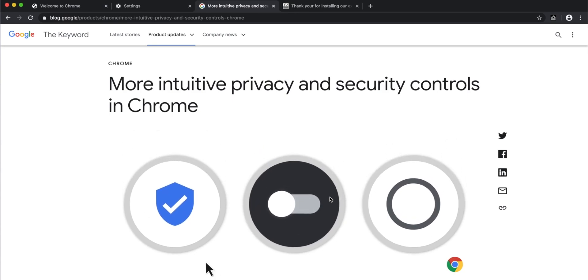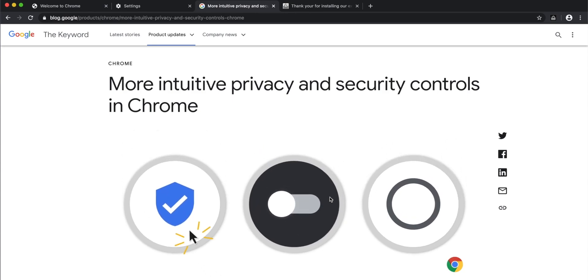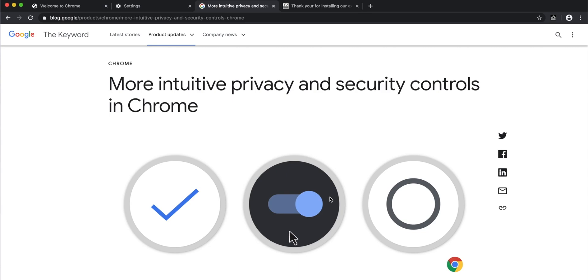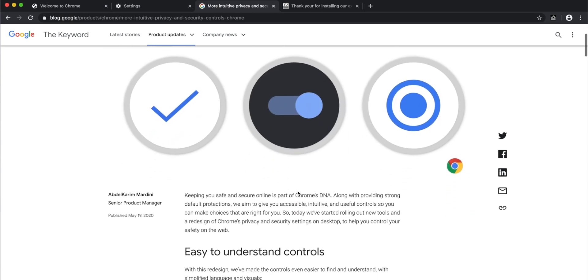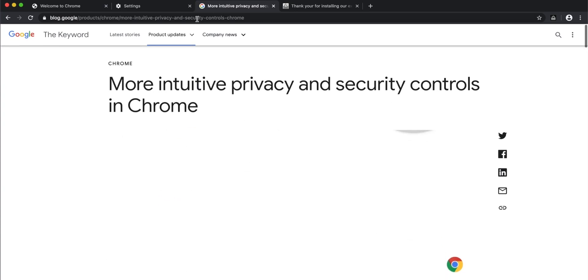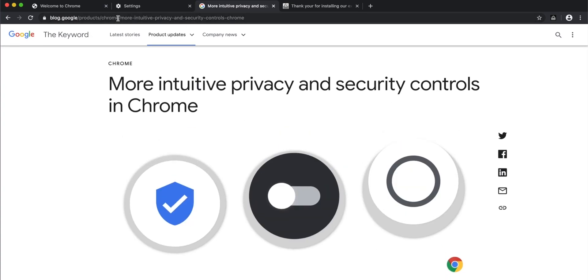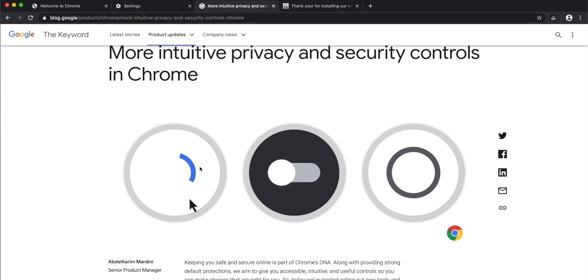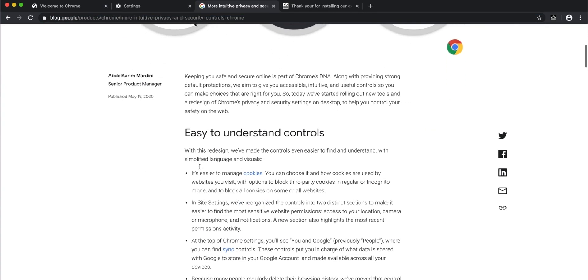I'm going to give you a quick overview of the five major changes in the latest versions of Chrome. They say it has become more intuitive, and this is the blog post. I'll leave a link to this in the description so you can check it out yourself.